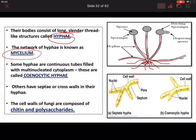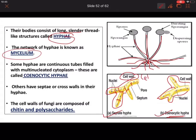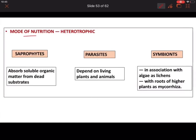Hyphae are of two types: coenocytic (aseptate) and septate. Coenocytic hyphae are continuous tube-like structures where all nuclei are present in the cytoplasm — this is multi-nucleated cytoplasm. In septate hyphae, there are cross walls (partitions) that divide the cell, including the nuclei. Regarding the cell wall of fungi, it is not made of cellulose — it is made up of chitin and polysaccharides.